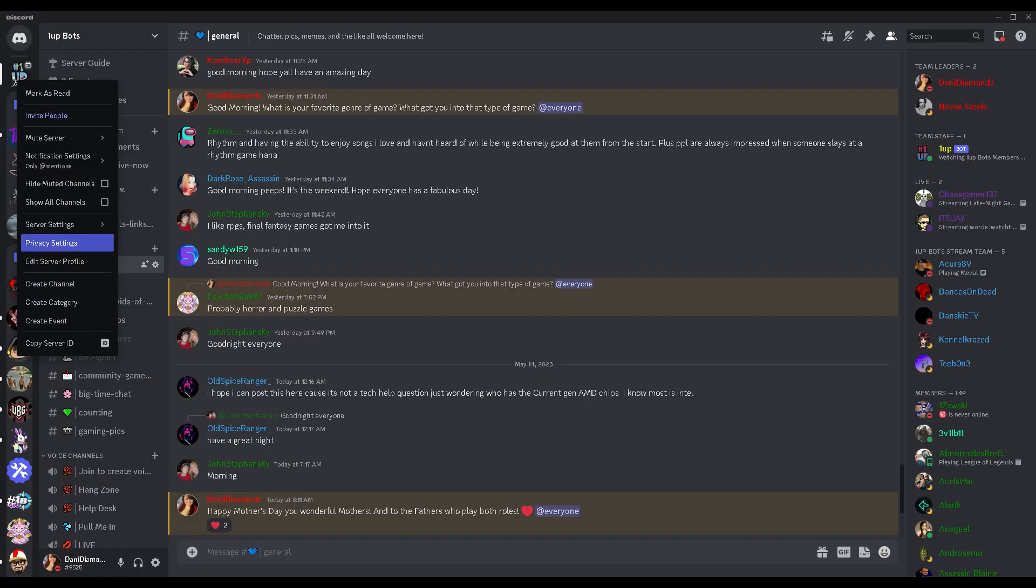Now you're probably wondering about the discords you're already a part of and how do you have it turned on there. So what you're gonna do is actually go to the discord server icon, right click, and head on down to the privacy settings.